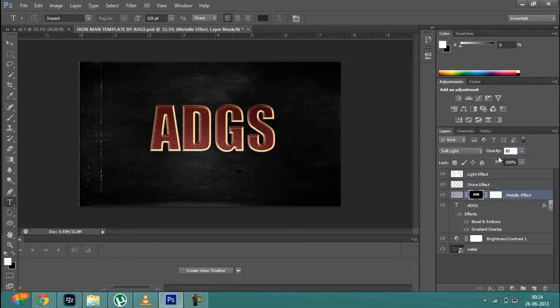You can see that a metallic effect has been added. So this is how you make your own Iron Man logo.